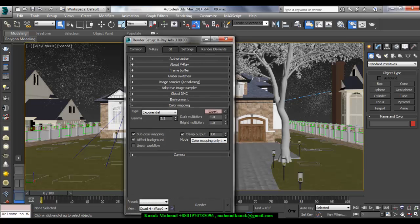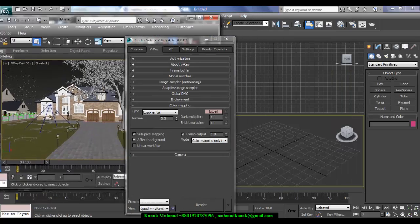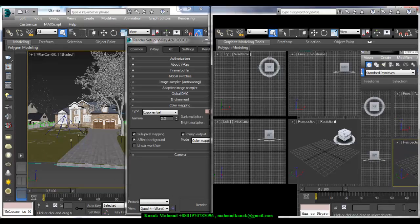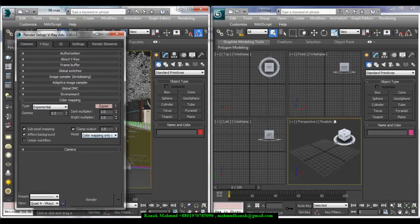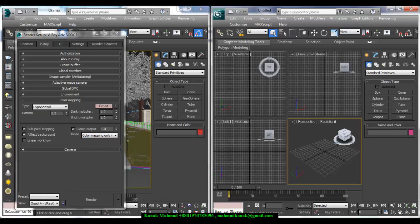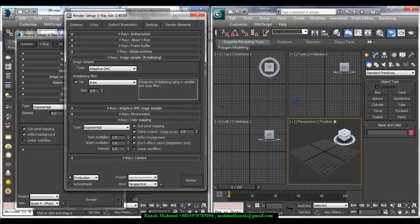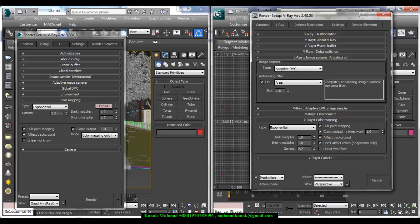Let me tell you one thing: In V-Ray 3.0, Color Mapping Only No Gamma is equal to V-Ray 2.0 Don't Affect Color Sector Adaptation Only. I mean, this one equals this one.